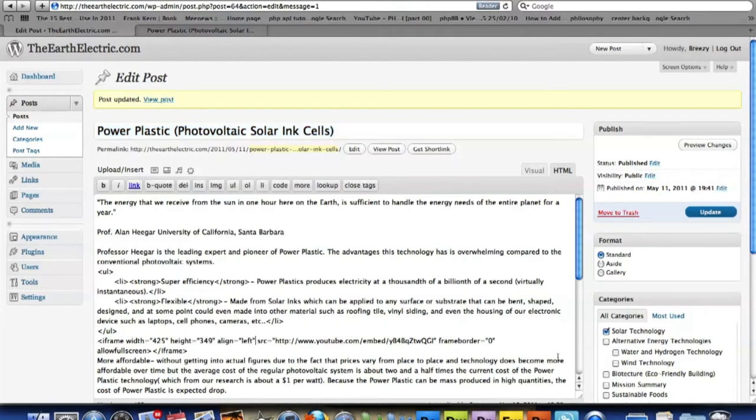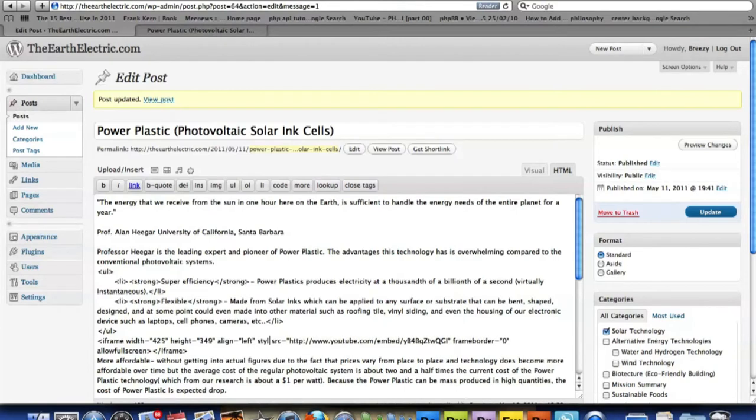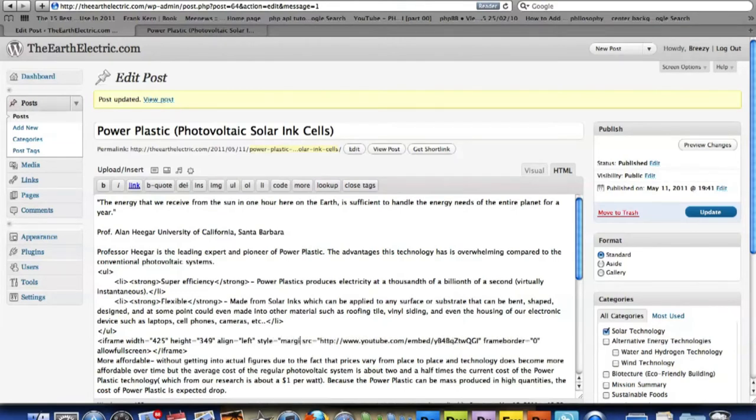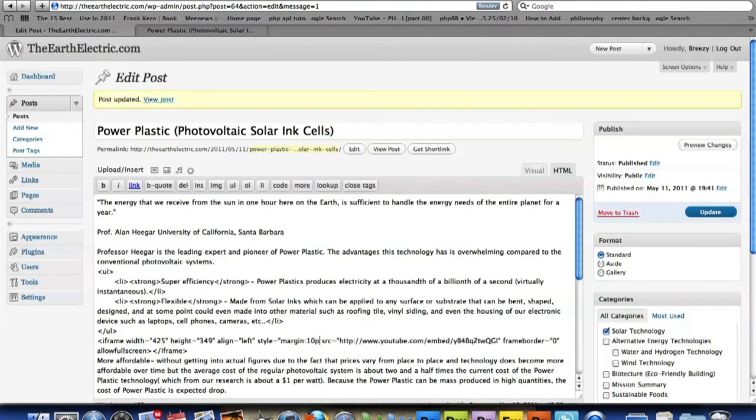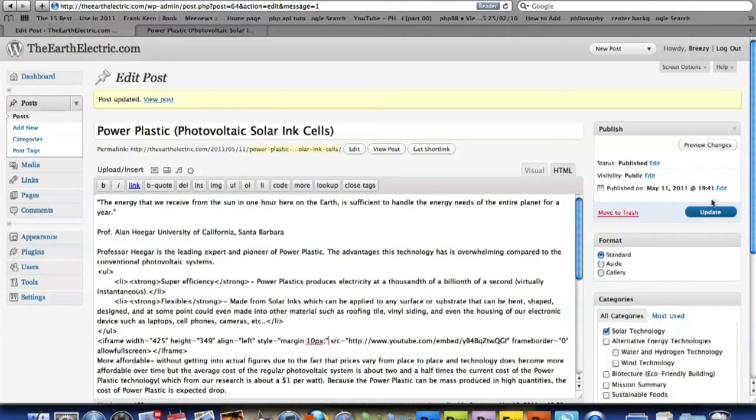So what I need to do to do that is add some style to it. Right after the left, I'm going to add a style tag. I'm going to give it a margin of 10 pixels all around it. And hit update.